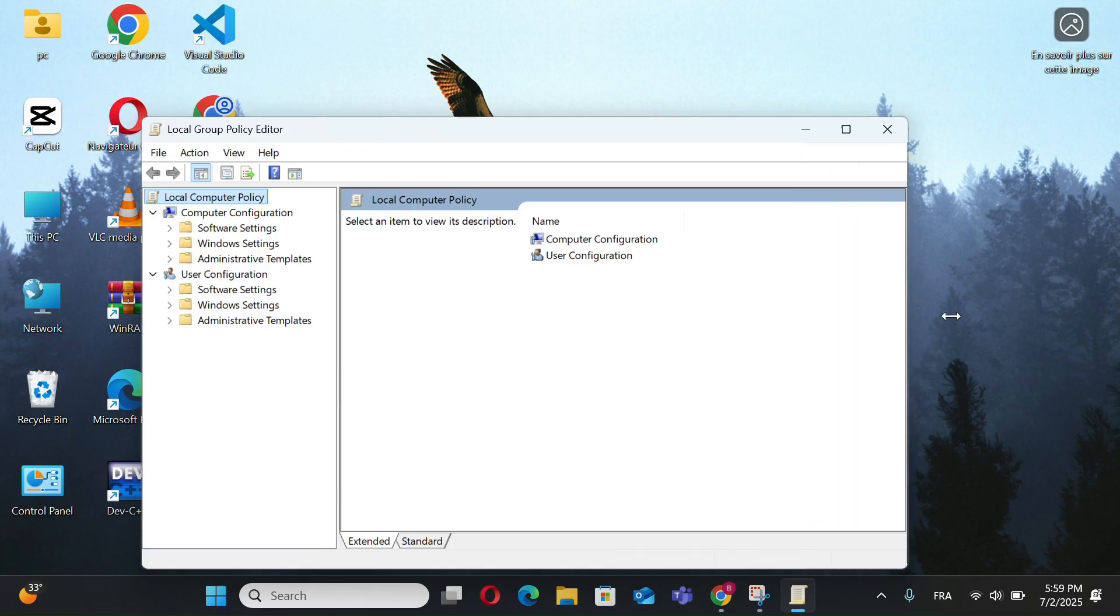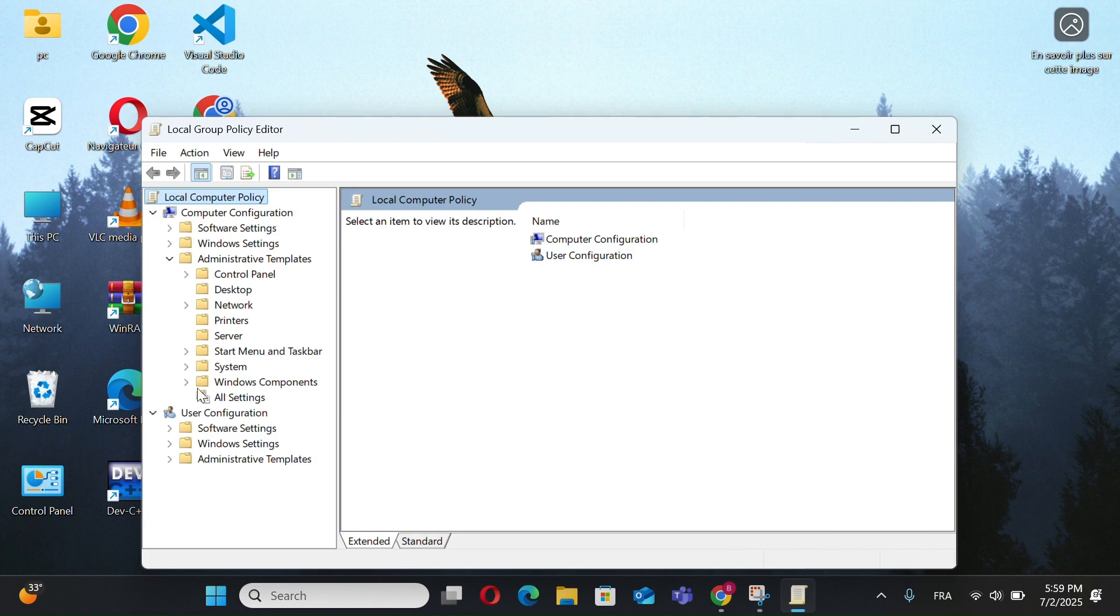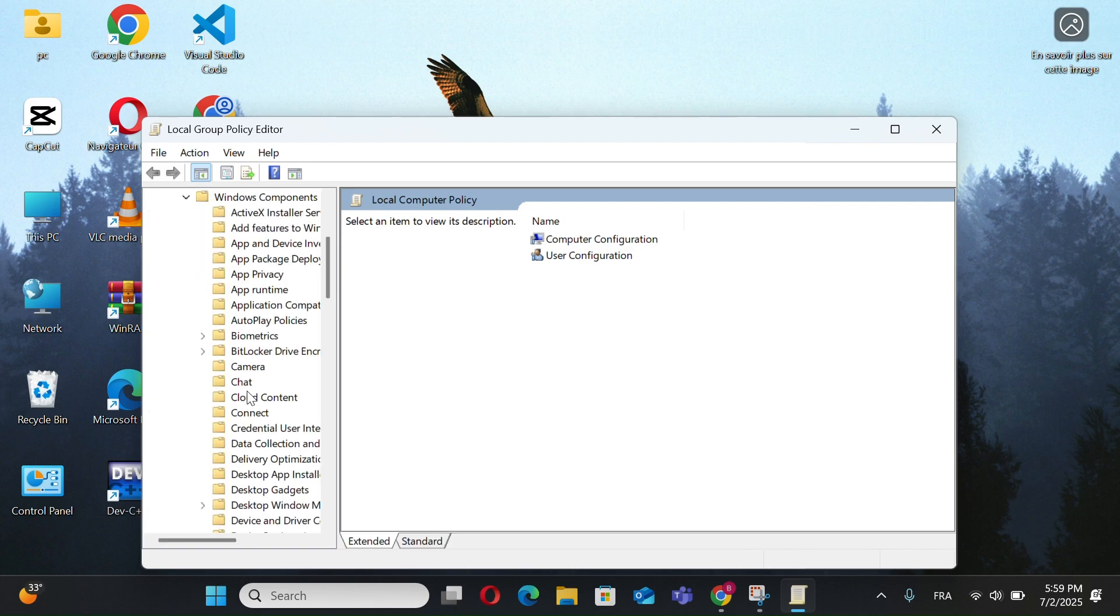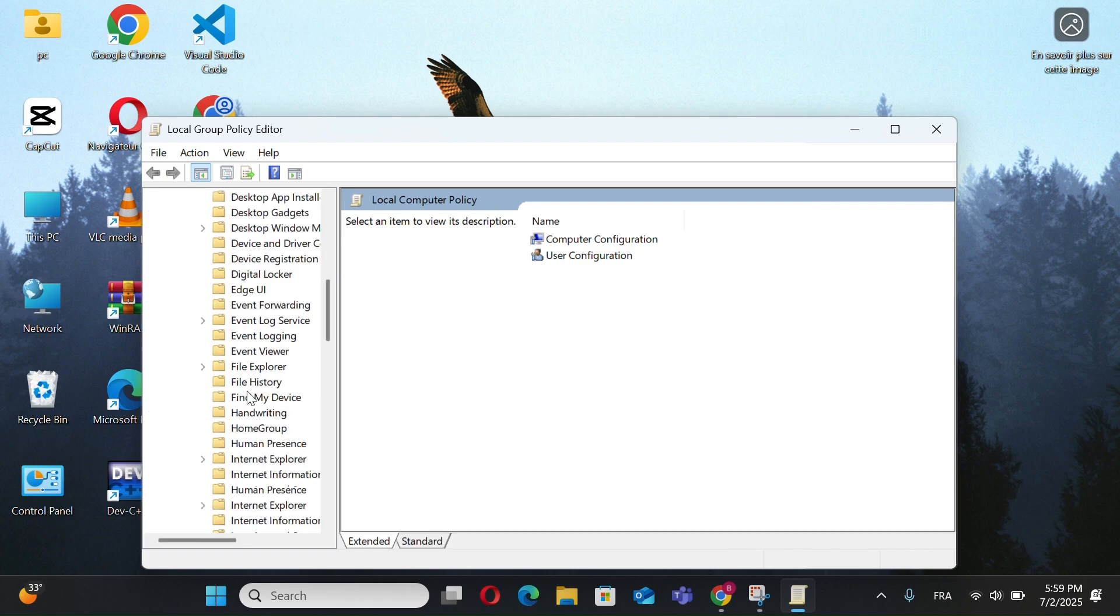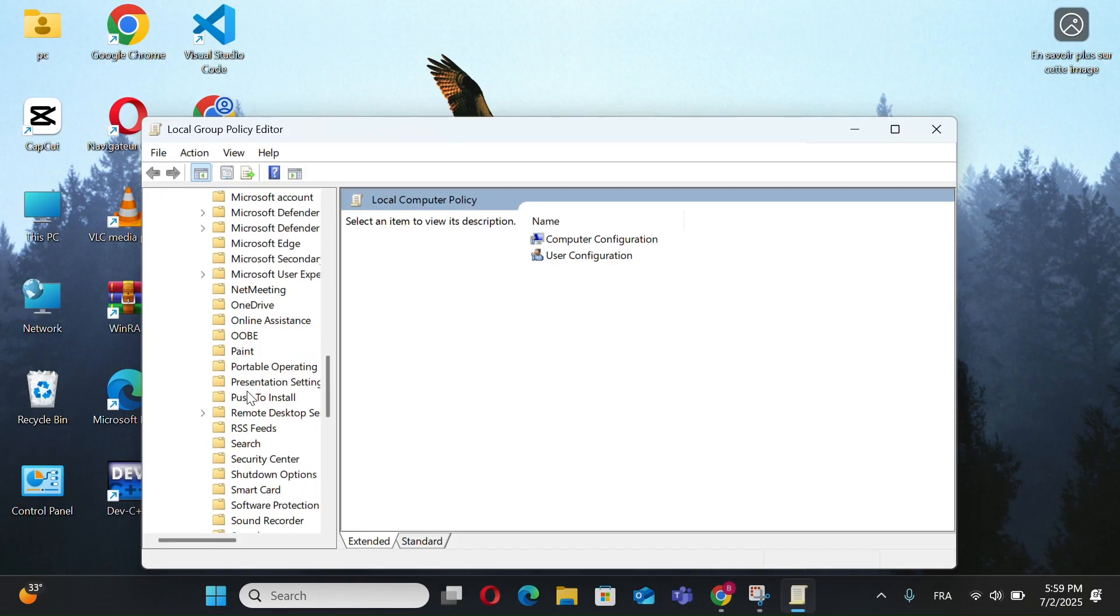Go to Administrative Templates and Windows Components and find Windows Update.